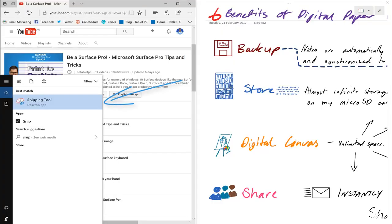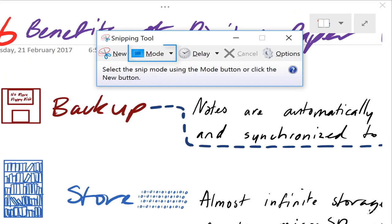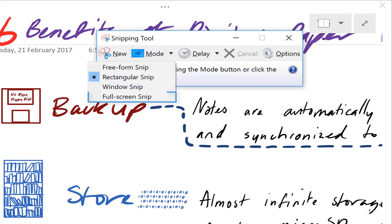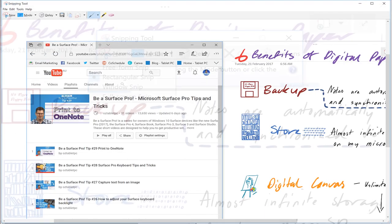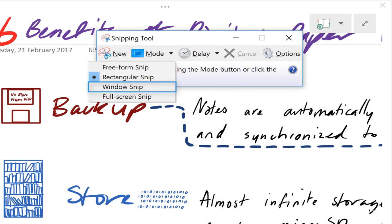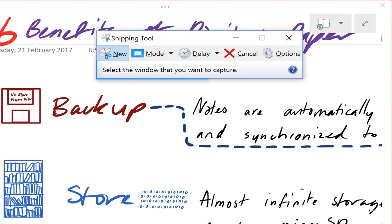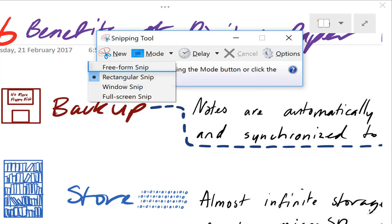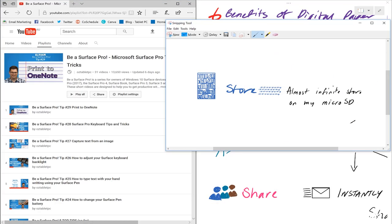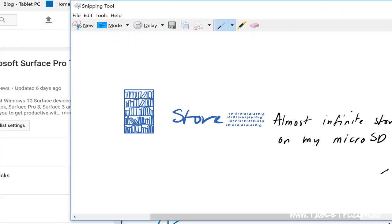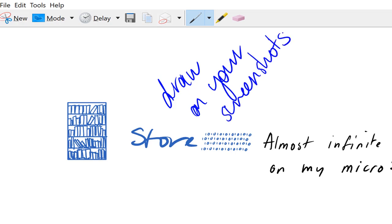One of my favorite tools from Windows 7 is the snipping tool. Run the snipping tool and you can take a screenshot of the whole screen or the whole desktop, or maybe just the application that you're currently using, or maybe select a section of the application. The snipping tool also allows you to ink with your pen over the top of your screenshots.